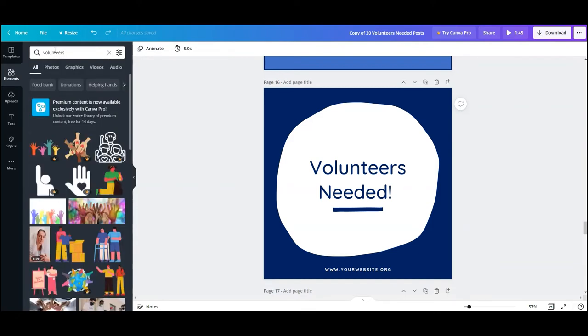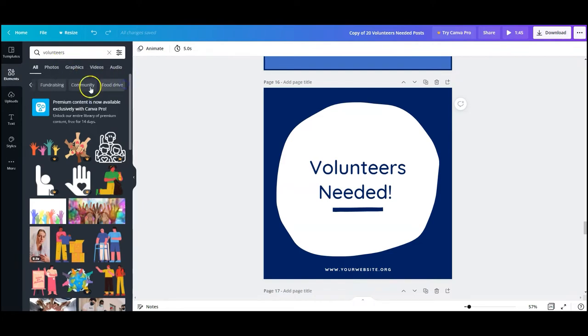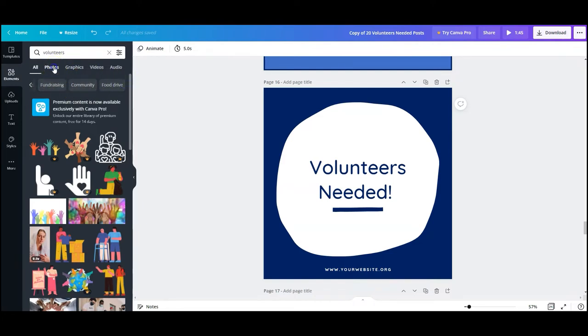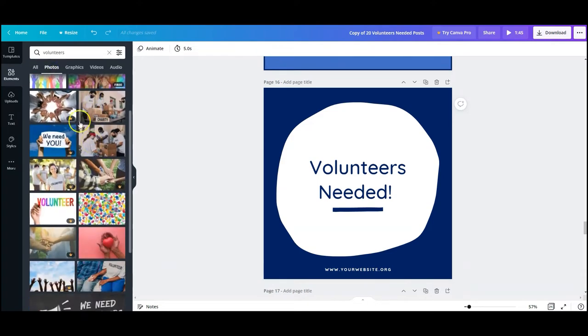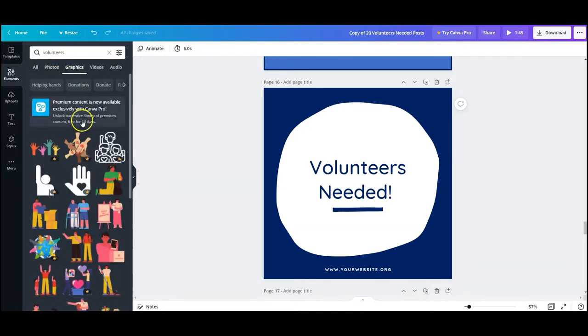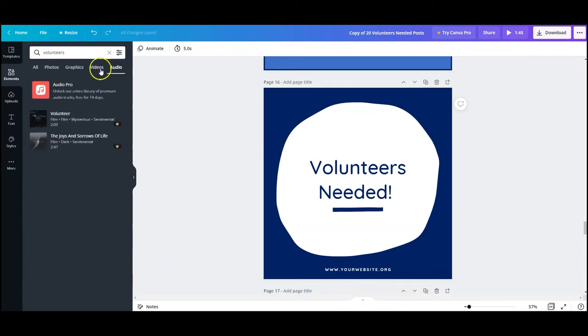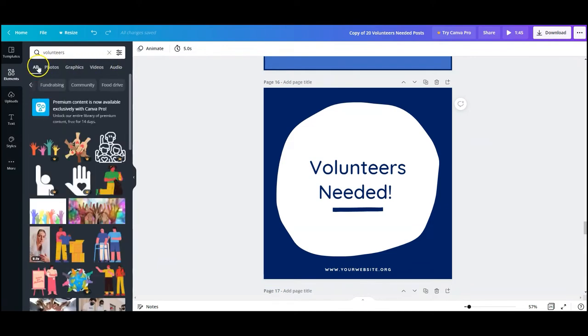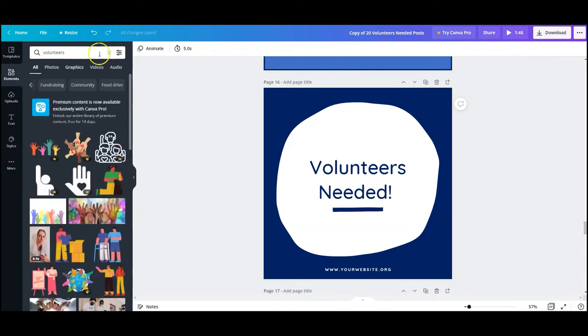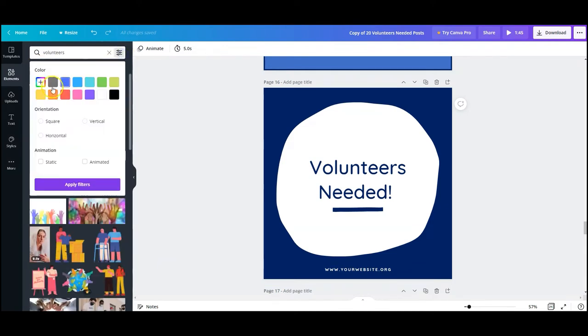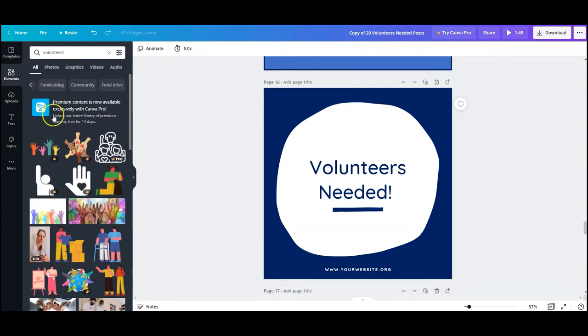Then you can go further down where Canva will give you some other terms that you might want to search that are similar to that category. Here we're searching for volunteers. We see photos, we see videos and audio. I'm going to click back here on all to see everything in that category. Here you can see that we can change colors, orientation, we can make things animated or static and it's very easy to do.